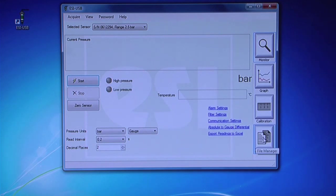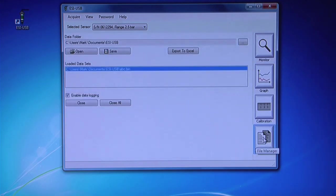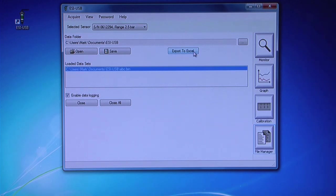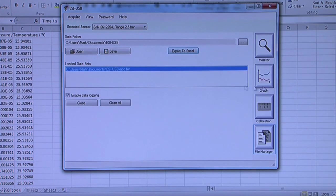From the File Manager window, you can access saved files and also export your data in Excel format.